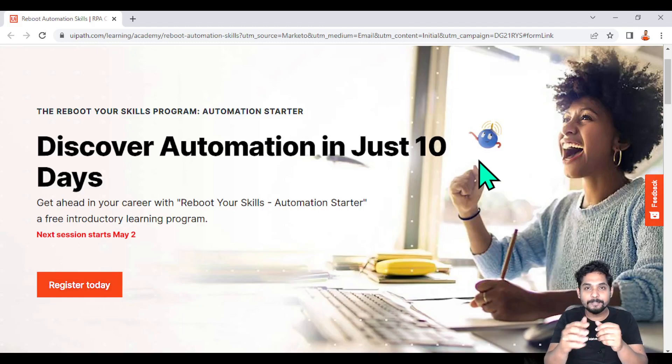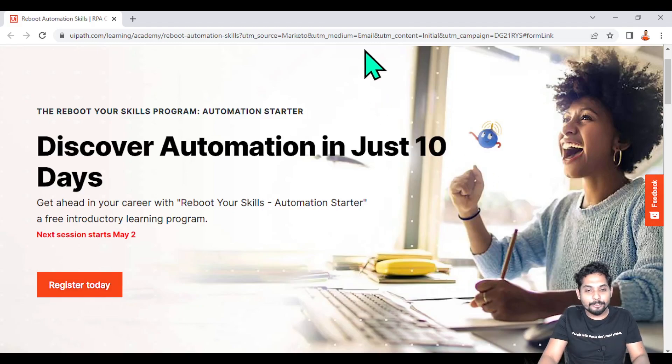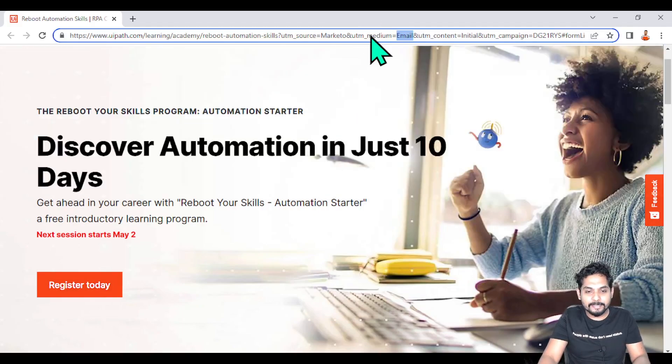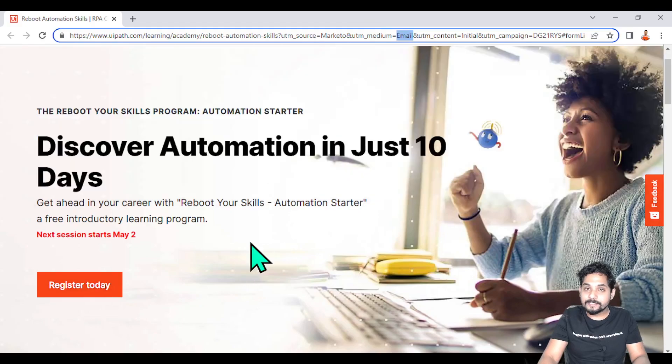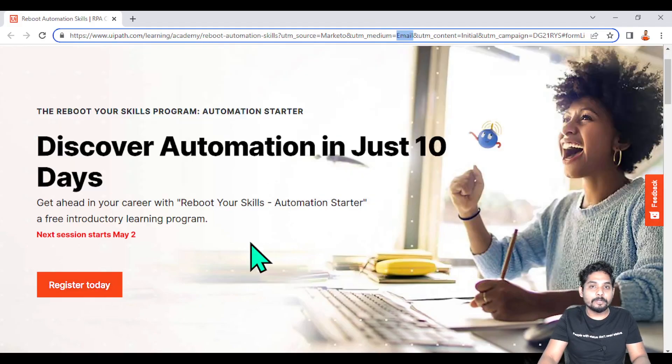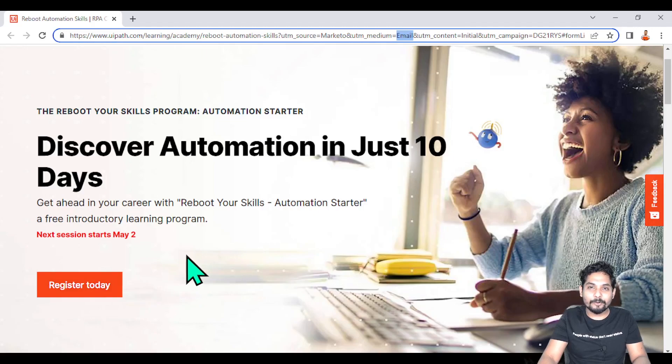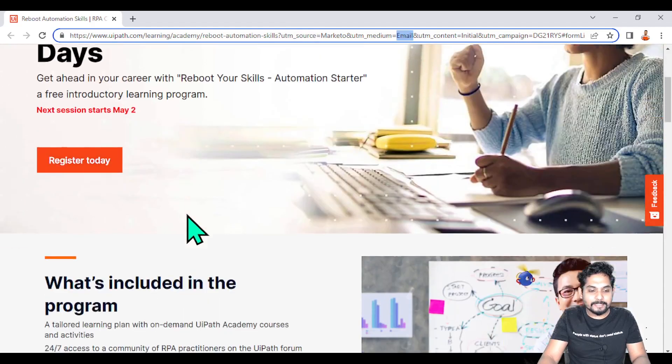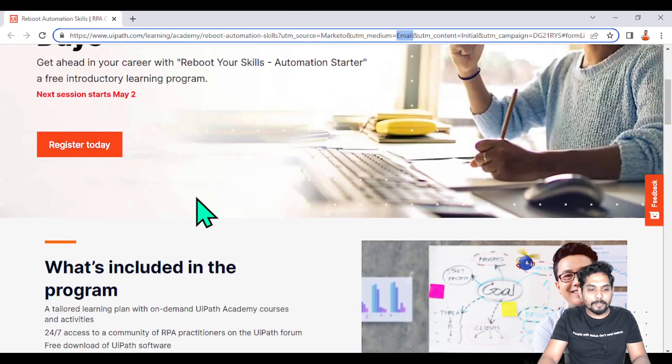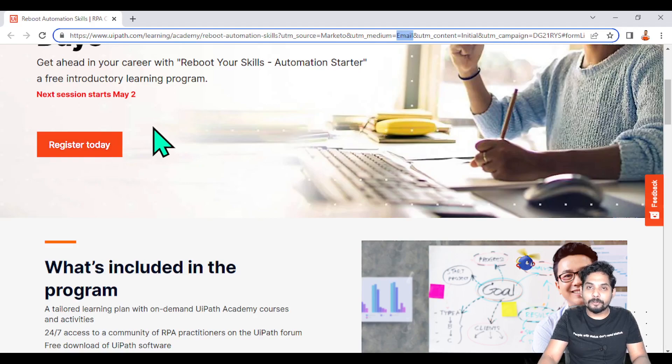This is the program on my screen. I'm going to share this link so that anybody who's interested - any of your co-workers or friends who'd like to learn automation - this is the program you should encourage them to join. I'm going to share this link in the description of this video.